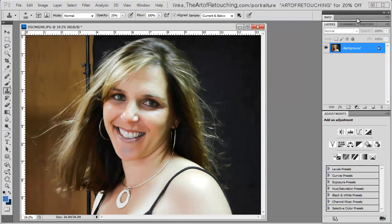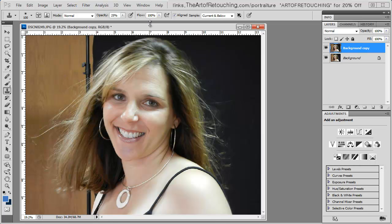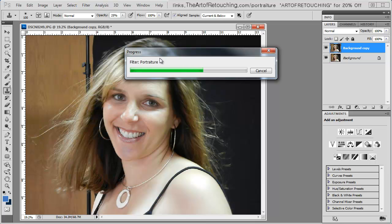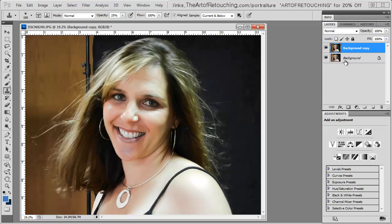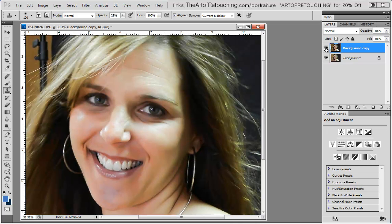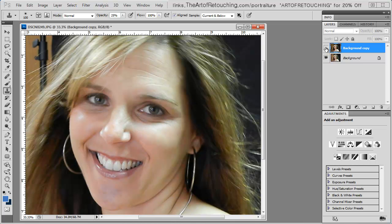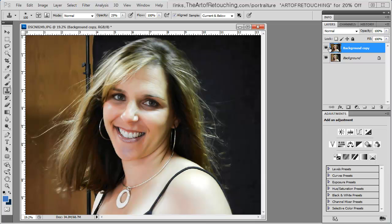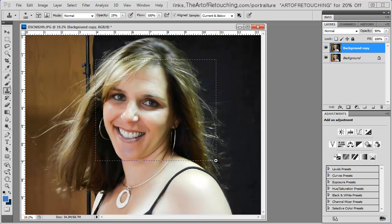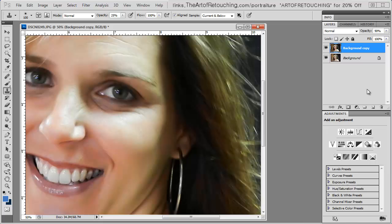I'll click OK. I forgot to make a duplicate background, so I'll quickly make a duplicate and then go Filter, Portraiture — it reapplies all those settings without having to open the program again. This is what I came out with versus what it was. It's looking a little strong and dark, so I'll change the opacity of the layer to 90, which lightens up some of the midtone areas just enough that it's not completely flooded in.